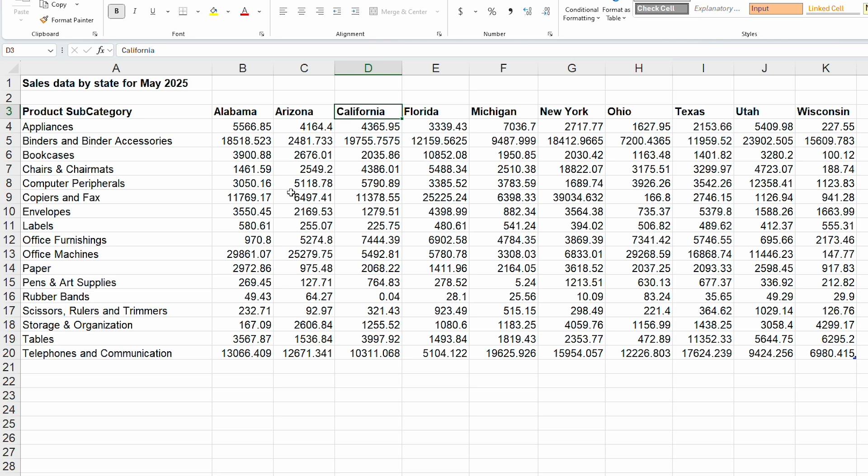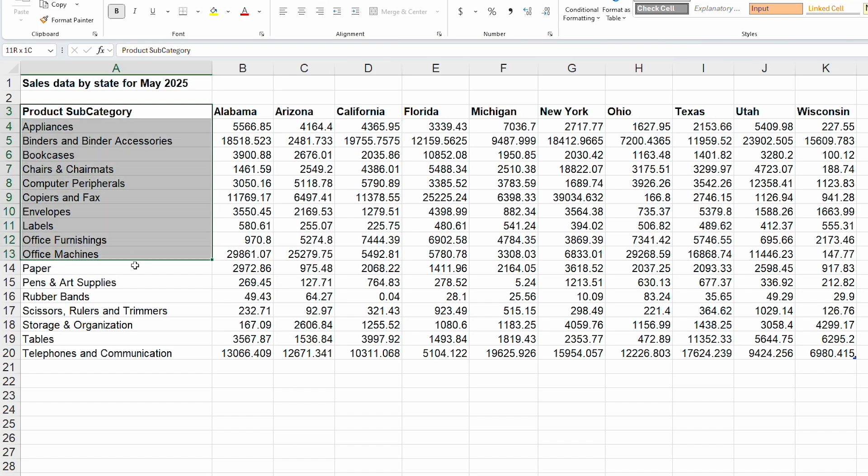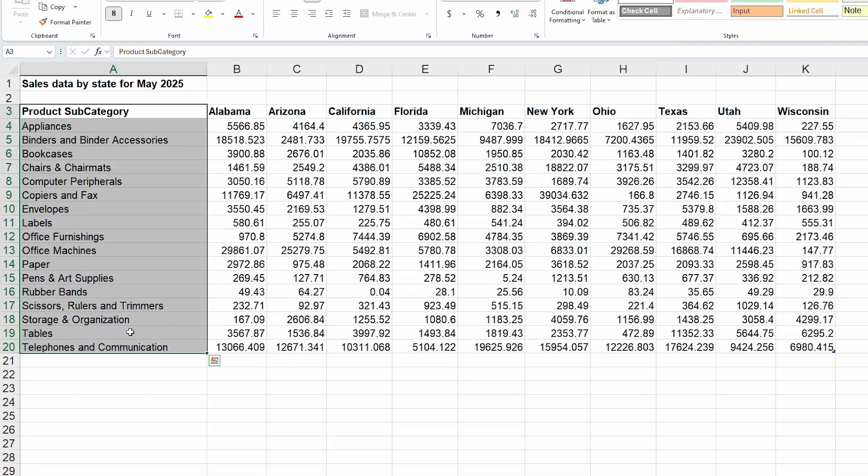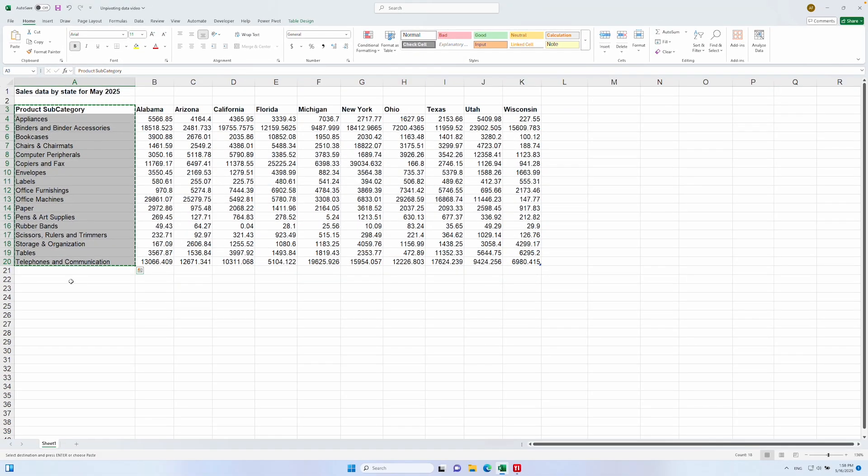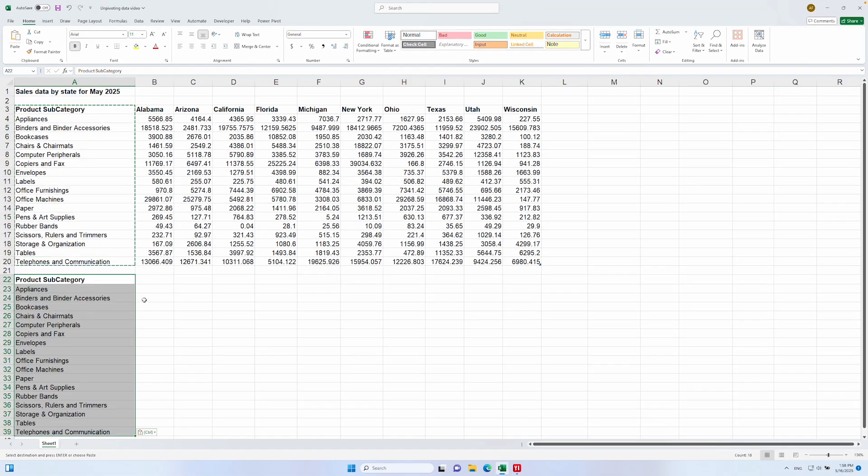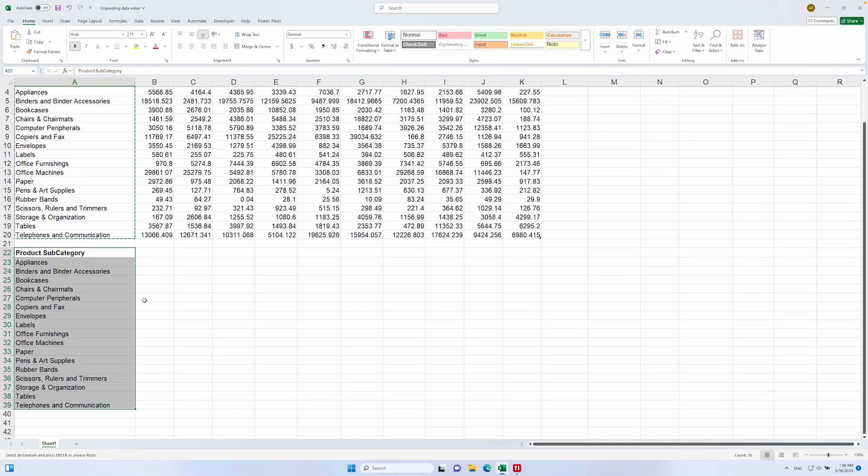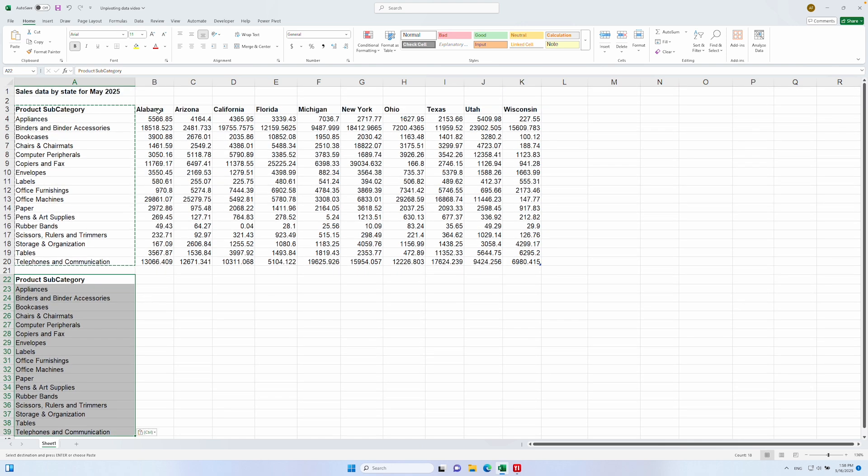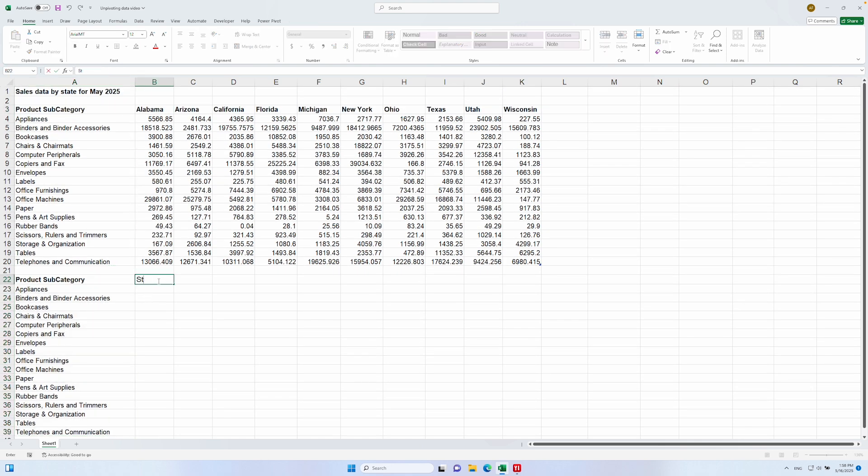What we need is to have one single column containing the state dimension and another single column containing the sales values so that we can sum up all of the values in it easily. In order to unpivot this data manually, we'd need to start by taking the product subcategory values like this,